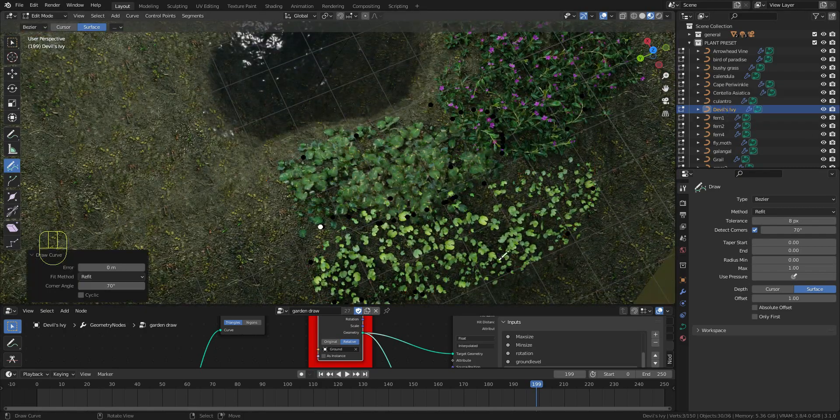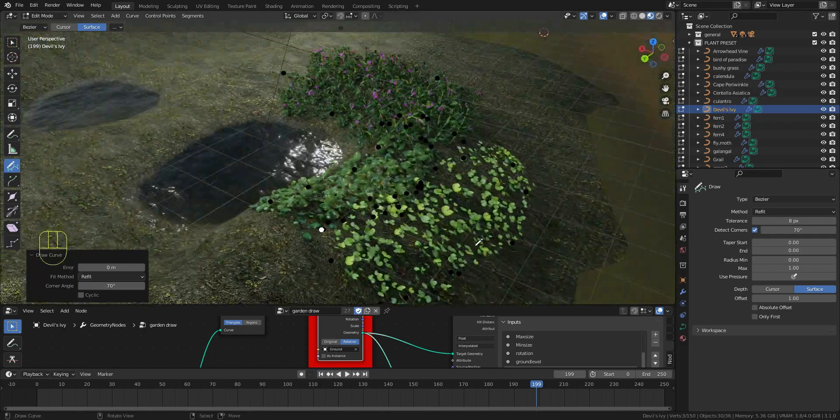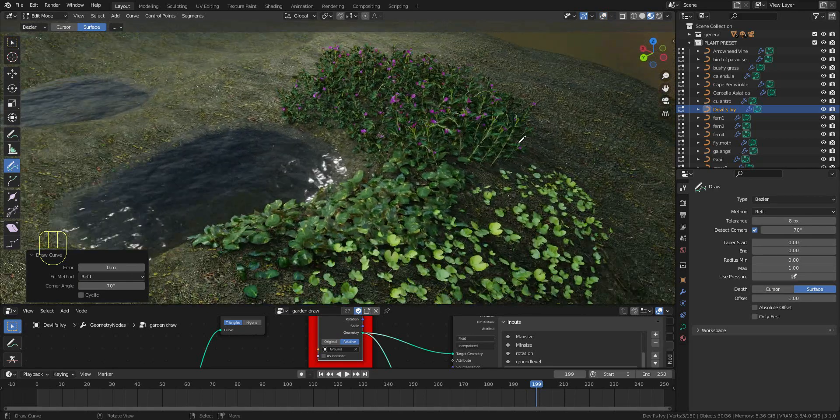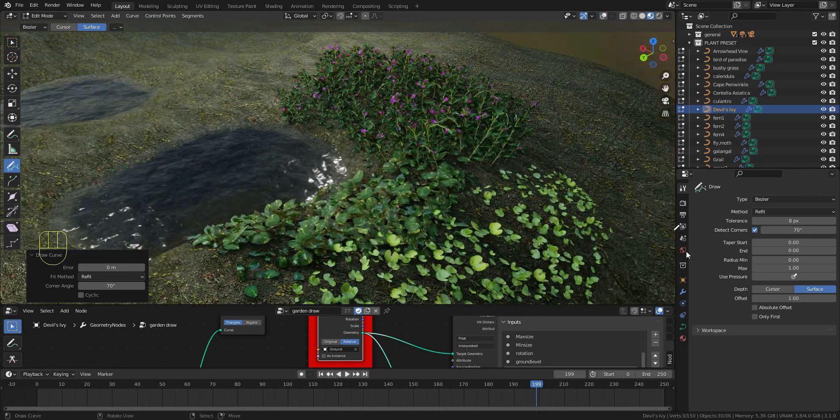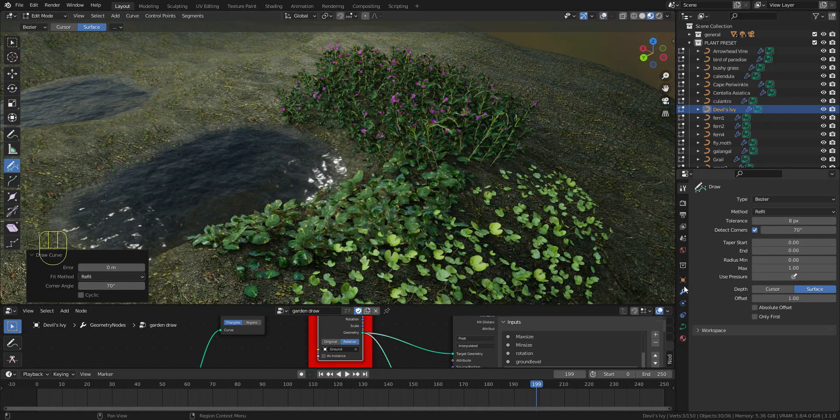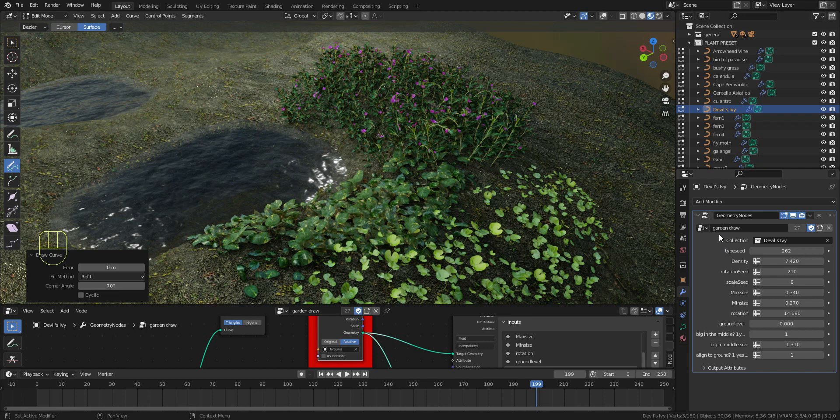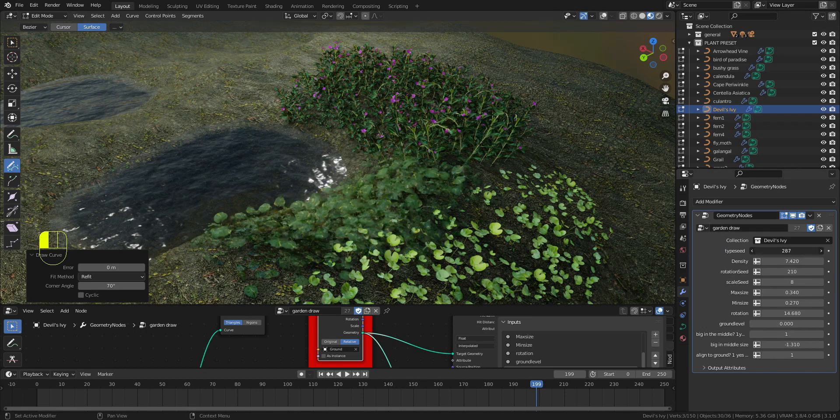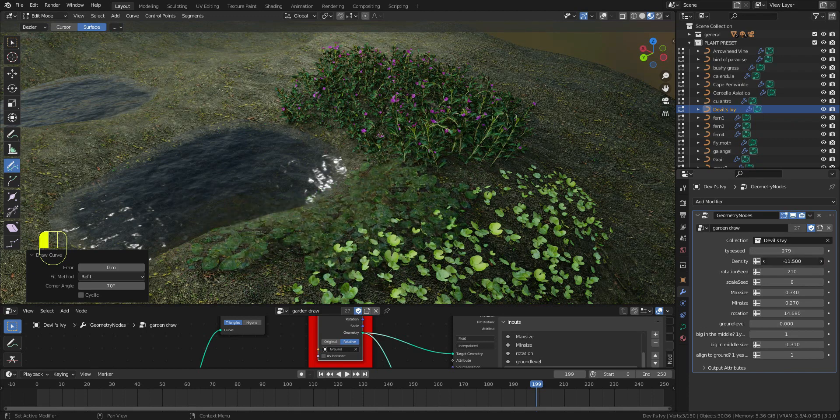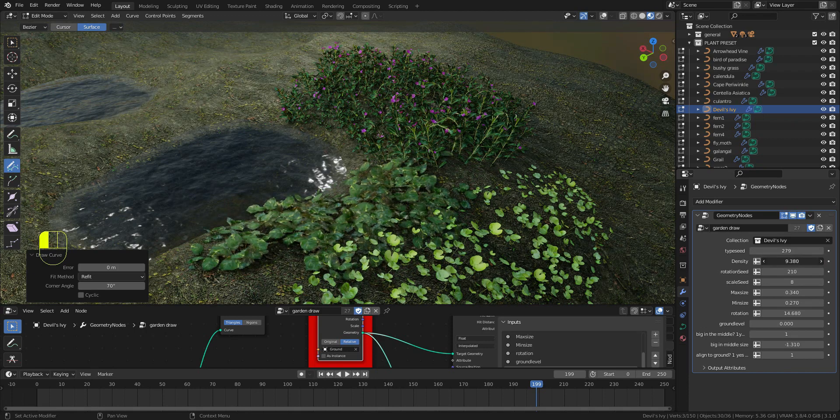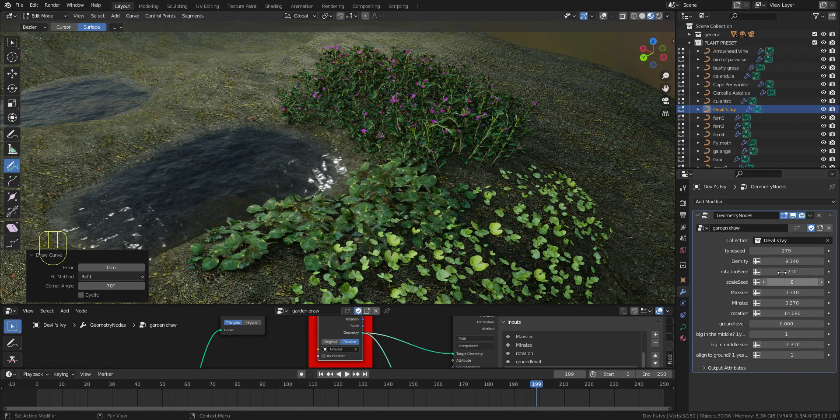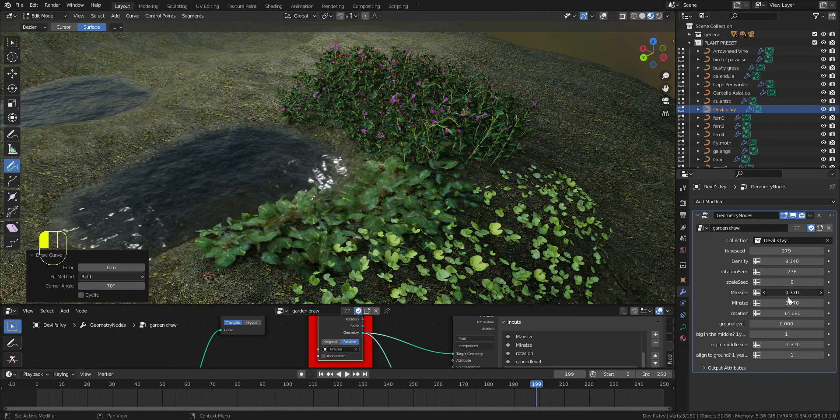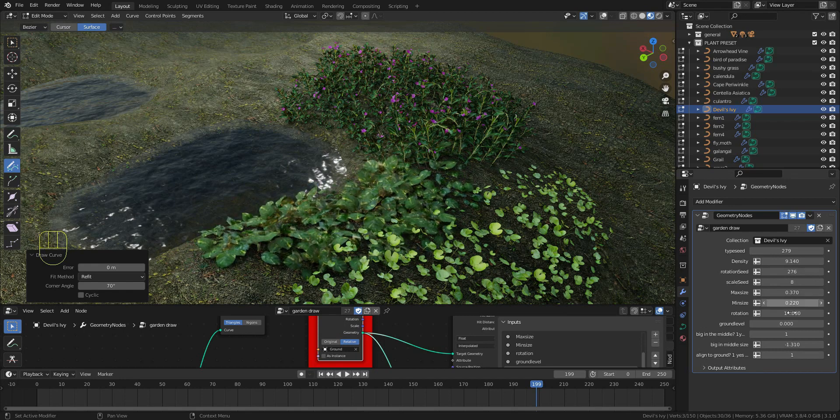If you want to adjust the plants, you can go to the modify properties and go to these parameters. You can adjust the density, rotation, max size, min size, and more.